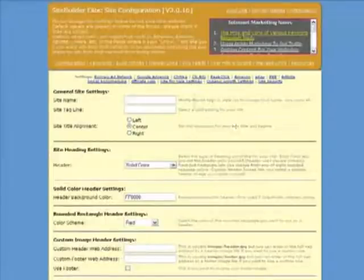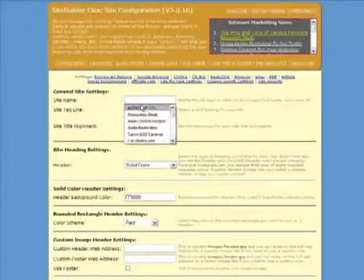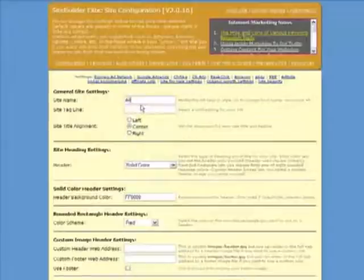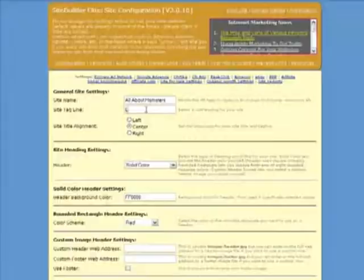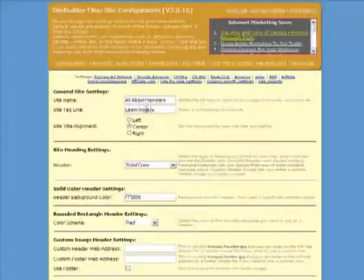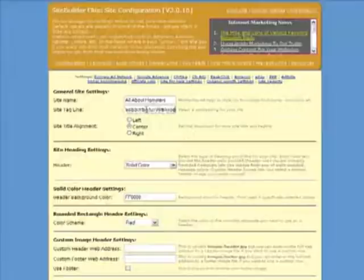The demo site I'm going to create is going to be about hamsters. So I set the site name to be all about hamsters. I'll add a site tagline which will just be a simple explanation of the site. So learn more about the furry little rodents.